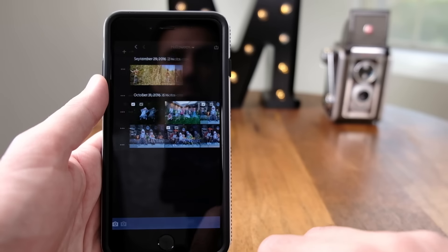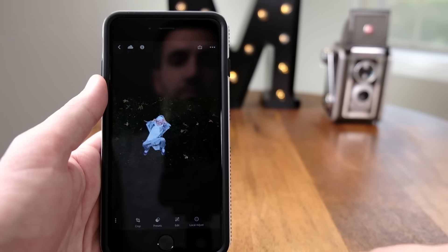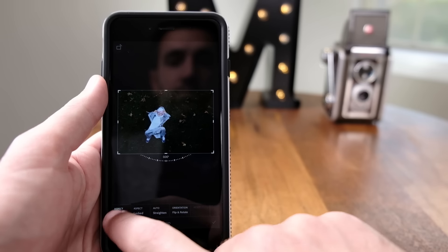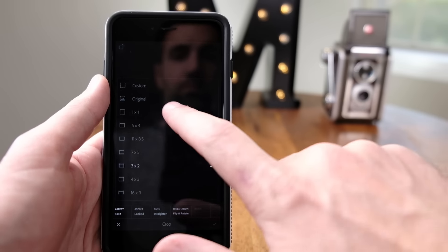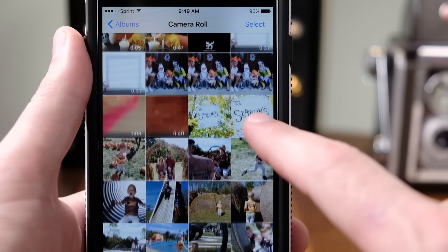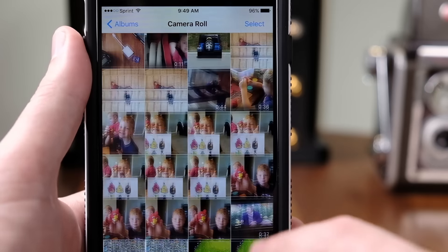This week, I want to show you how I organize photos on my phone. Now for me, the purpose of organizing photos on my phone is to make it really easy to find, edit, and share photos without having to scroll forever through my camera roll.